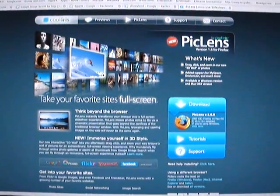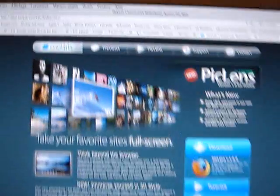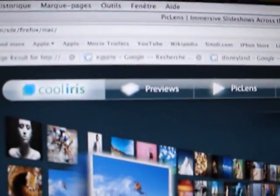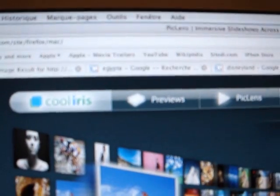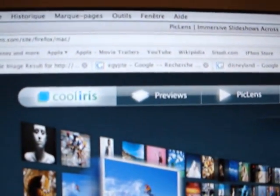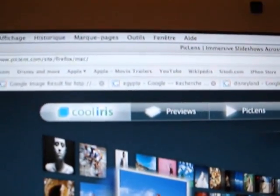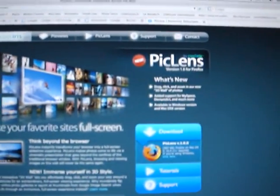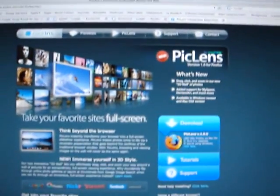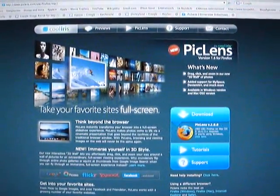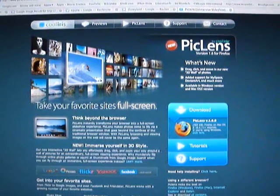First you have to go to piclens.com slash site slash Firefox slash Mac slash. Now, once you are here, you arrive to this page and all you have to do...